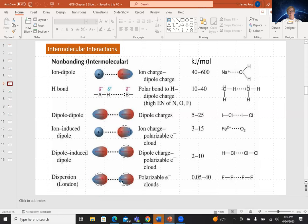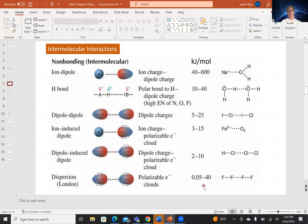If two temporary dipoles interact in a fashion analogous to dipole-dipole, that would be a London dispersion force — the weakest of all intermolecular forces. The only prerequisite for London dispersion forces is having electrons. Every molecule or element has them, and they are proportional to the number of electrons.